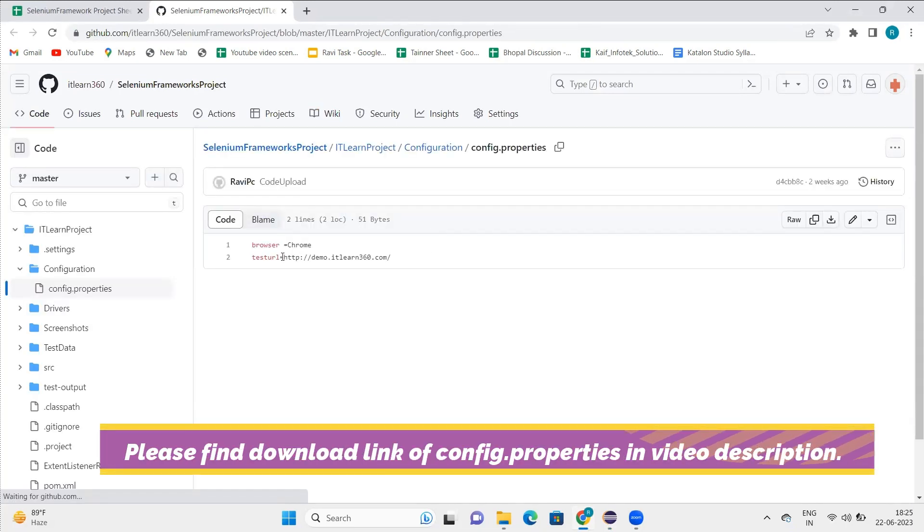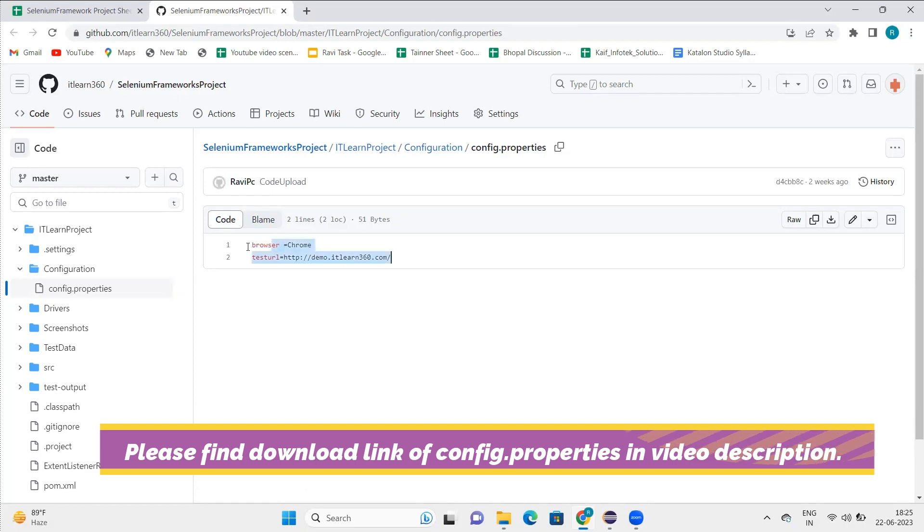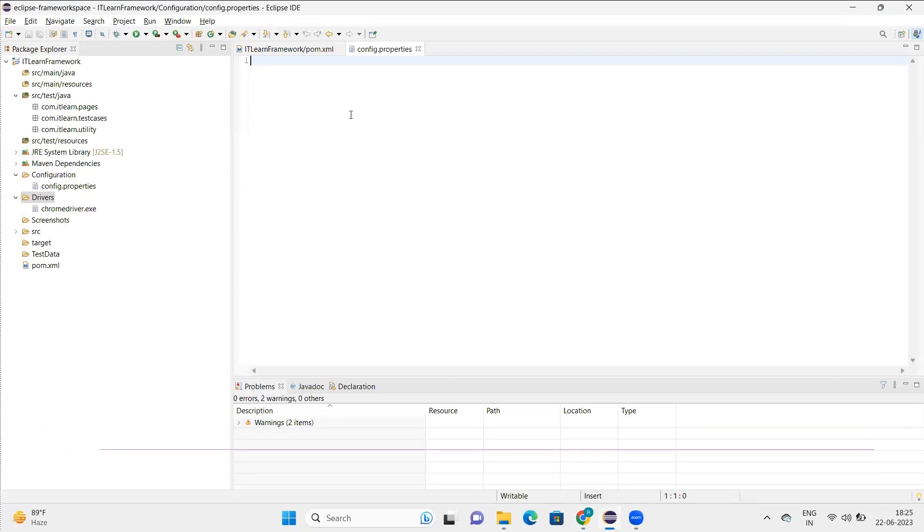This is the website URL that we are going to test and this browser detail. So these two things will be passed here in config.properties file.